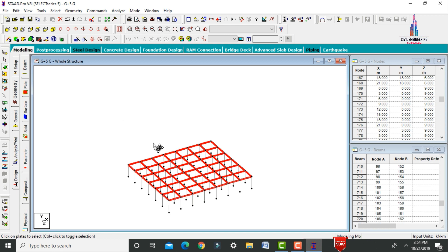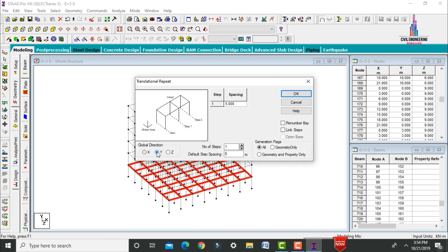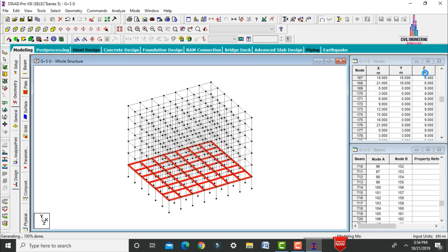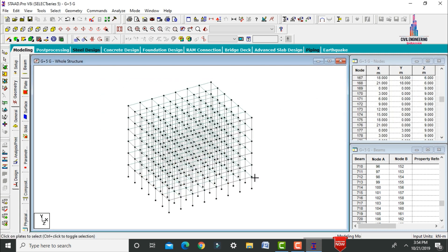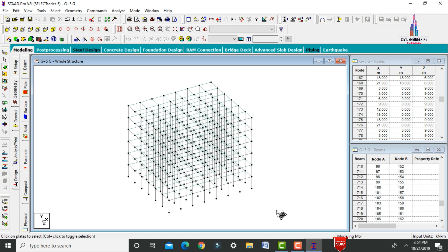Select the whole structure command to copy the ground story slab to the remaining 5 stories. Go to Transitional Repeat in the Y direction, enter 5 steps each of 3 meters, click OK. This creates slab plates for all stories of the structure.